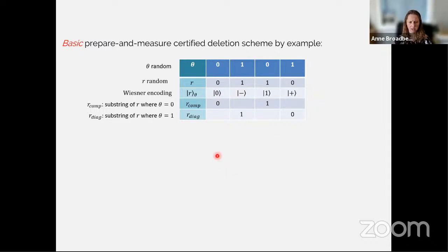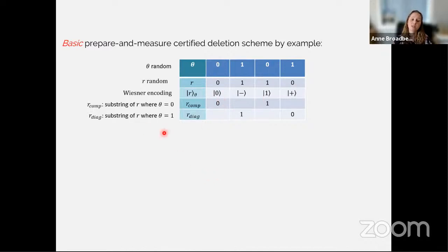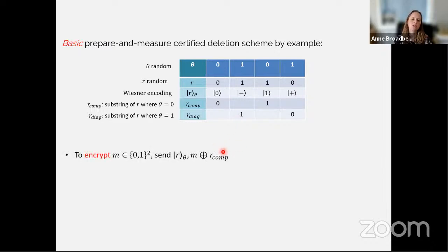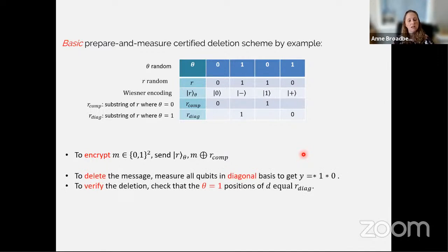We have two substrings of interest: r_comp, the substring of r where qubits are encoded in the computational basis, and r_dag, the substring where qubits are encoded in the diagonal basis. To encrypt the message, we use the r_comp substring. For a two-bit message, we send the entire conjugate coding state as well as the message XOR r_comp.